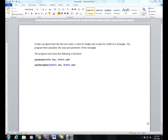In this video, I'm going to show you how to create a program that lets the user enter a value for length and a value for width of a rectangle. The program then calculates the area and perimeter of the rectangle and displays it in a couple of labels.